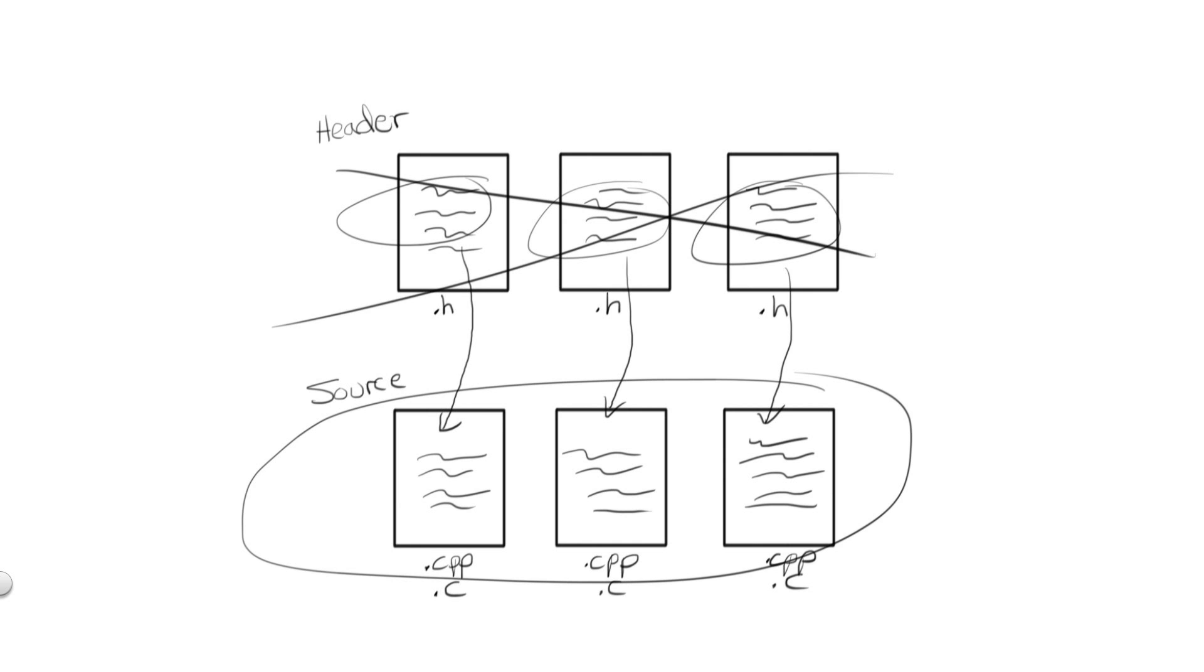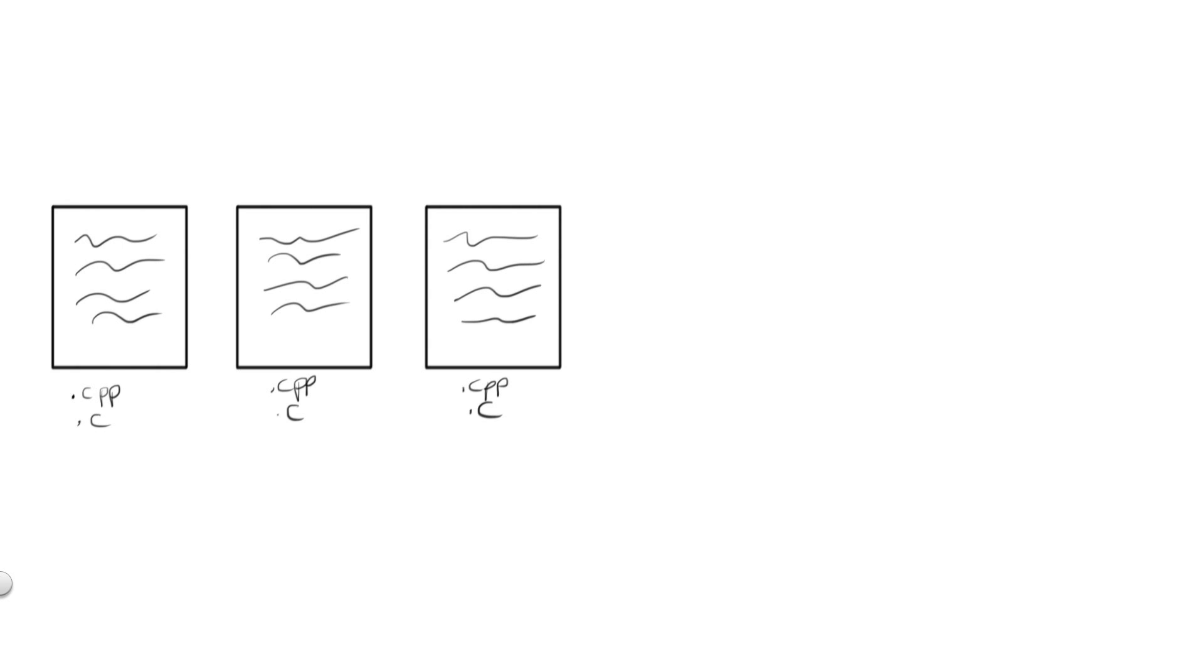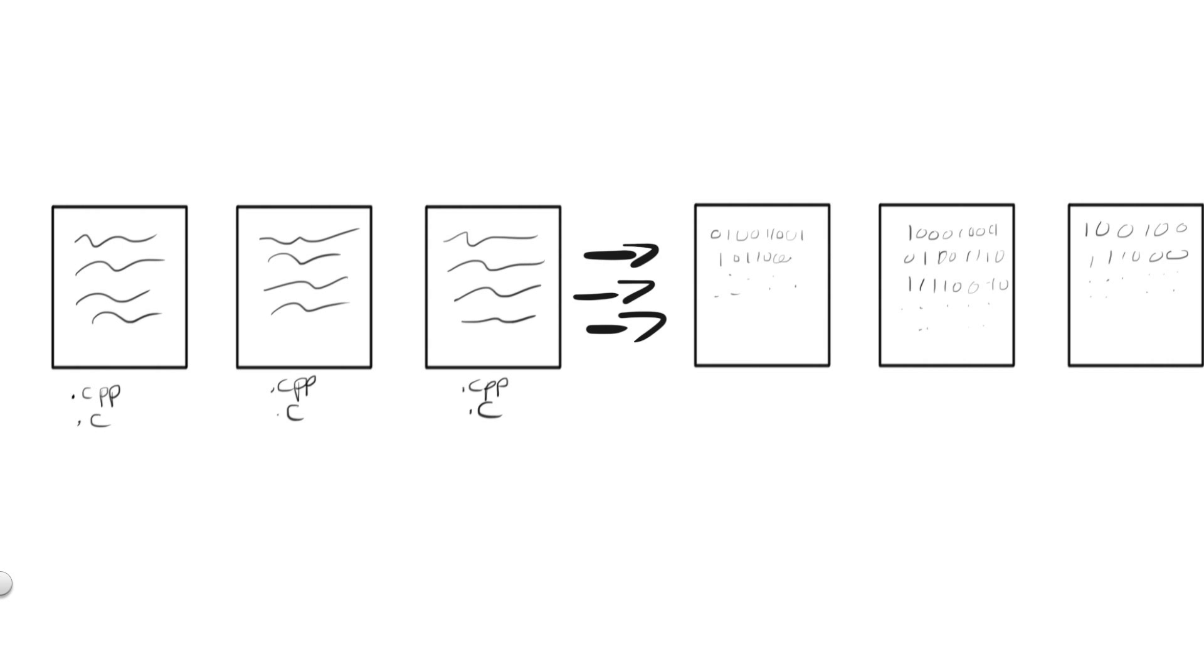These are the files, then, that are going to be compiled and translated into machine code. Once this translation occurs, our source files are now known as object files, and typically object files are expressed with a .o or .obj extension.